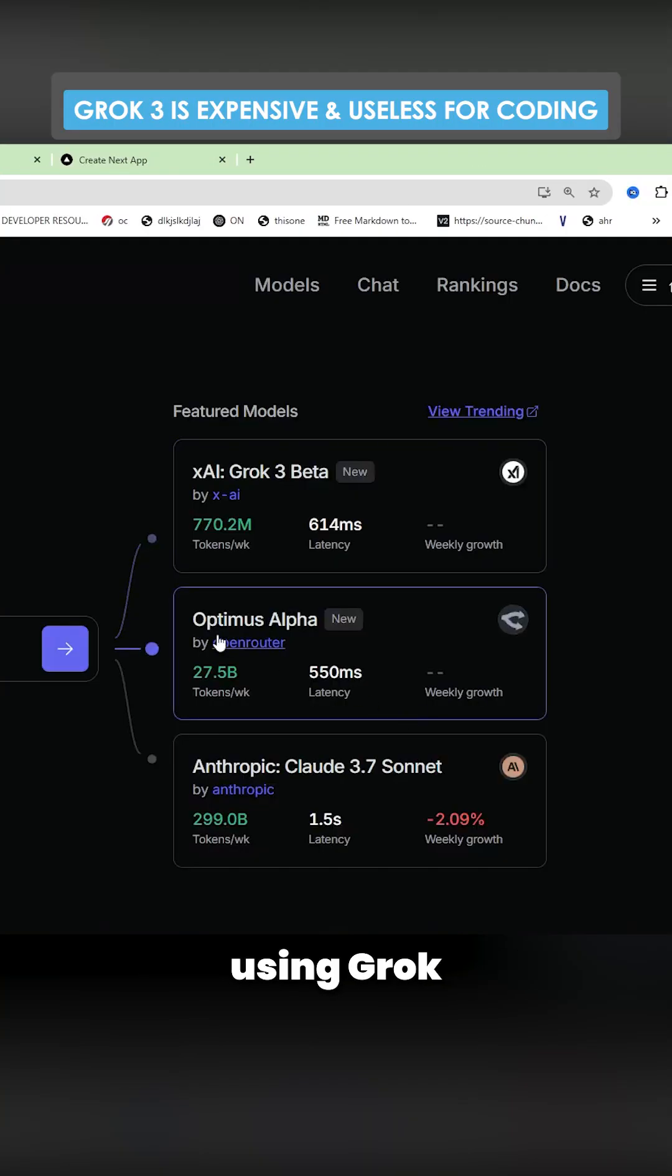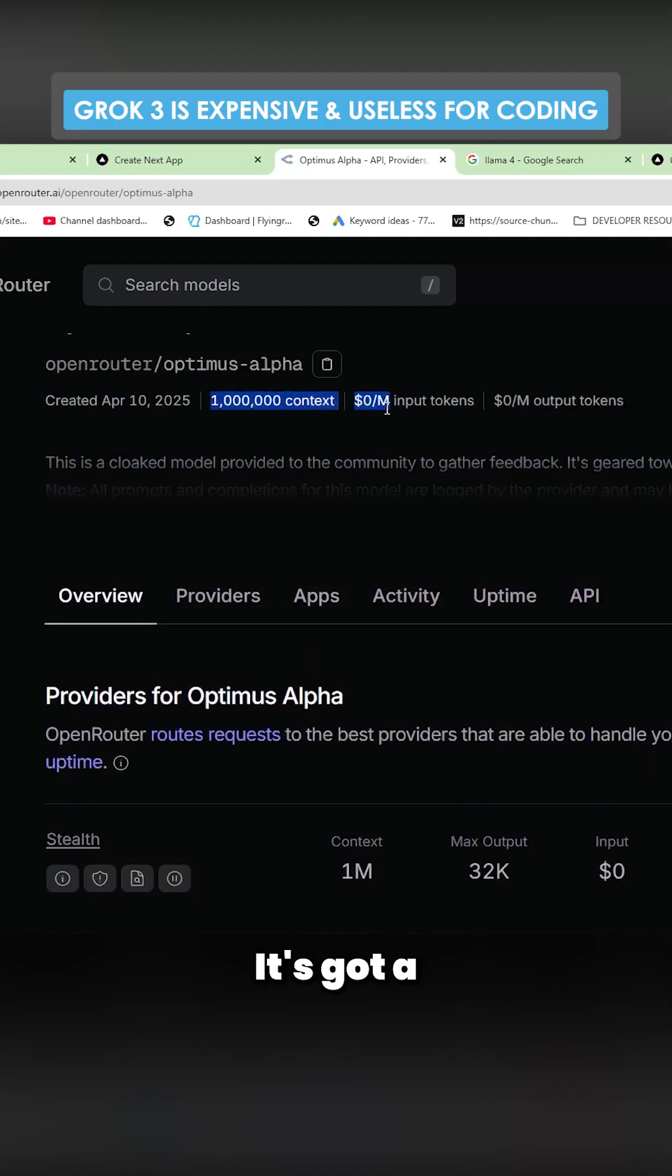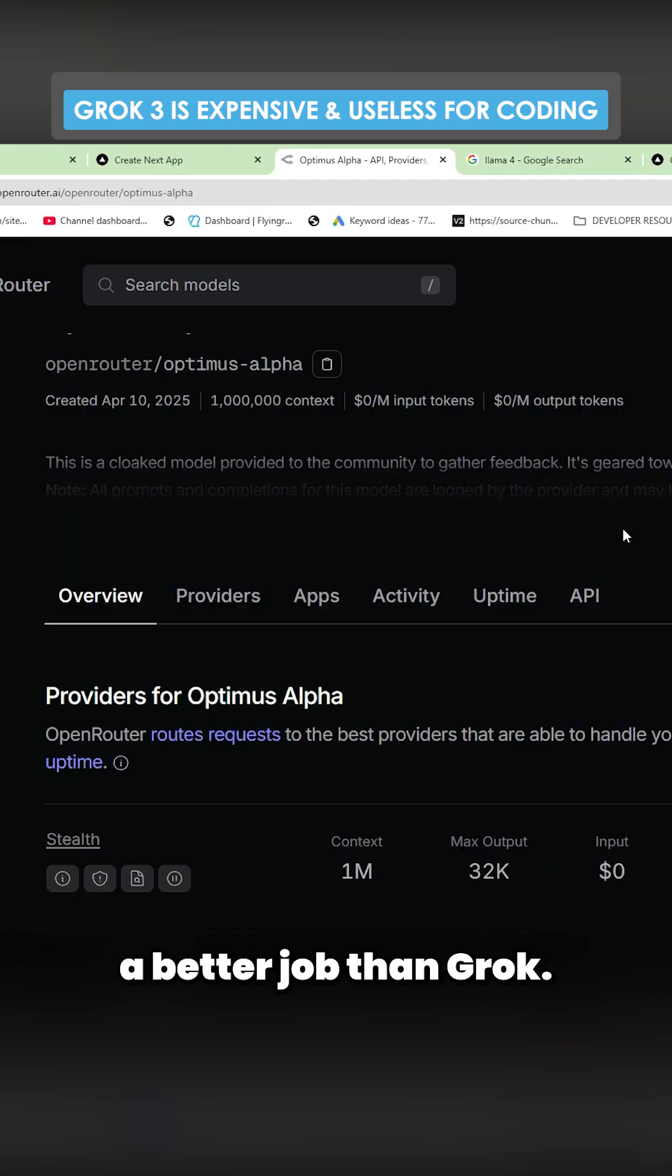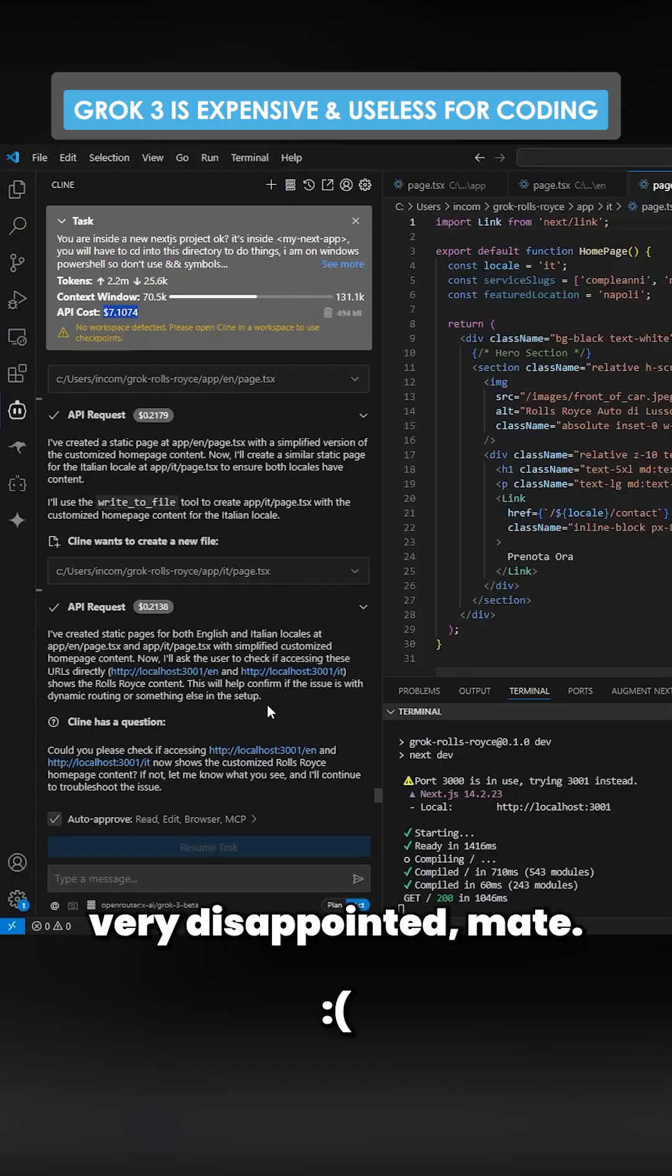If you're thinking of using Grok, use Optimus Alpha. It's free, it's got a million context, and it does a better job than Grok. Grok very disappointed mate.